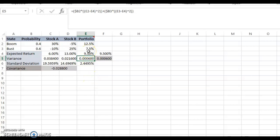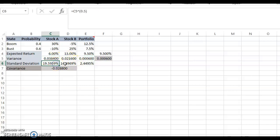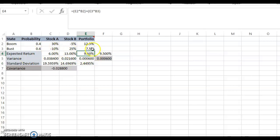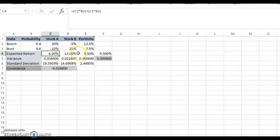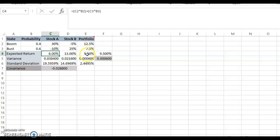Welcome back to the fifth clip in Chapter 13. We were looking at computing the variance and standard deviation for the portfolio. Note that the variance and standard deviation for the portfolio is much lower than those of the individual assets. Now, the expected return is 9.5%, which is between the two — it cannot be higher than 30% and cannot be lower than 6%, because it's a weighted average of the expected returns of the two stocks.